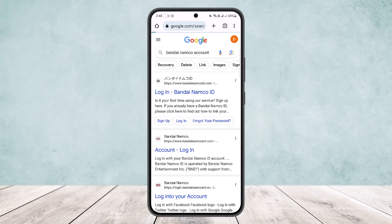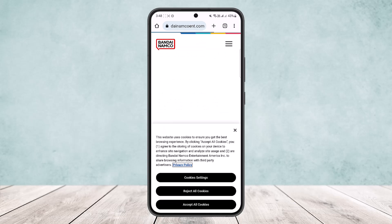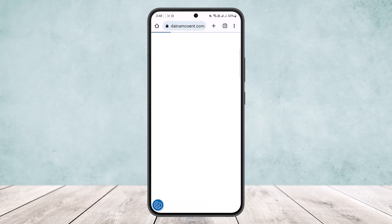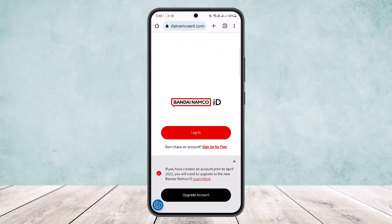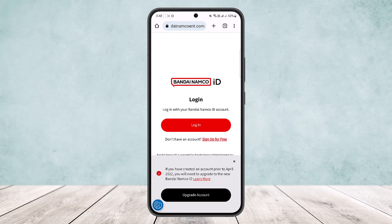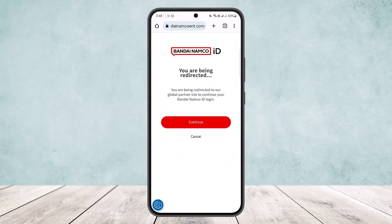Once you tap on it, it will take you to the login page. On the login page you can see 'Login', and under it you can see the 'Sign Up for Free' option. You want to simply tap on 'Sign Up for Free'.